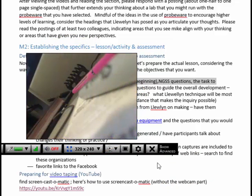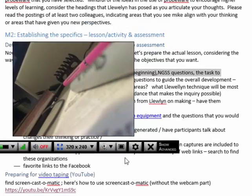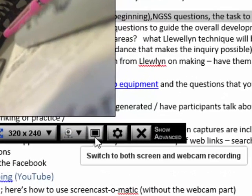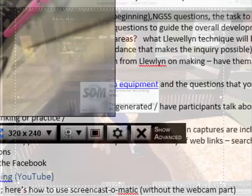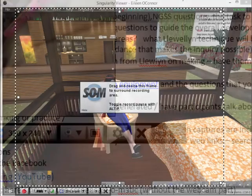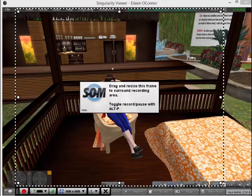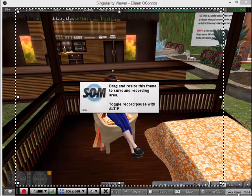And once you're in the webcam only mode, you have the option of toggling to screen and webcam together. After you have set up the area of the screen you want recorded and turned on the webcam if desired,